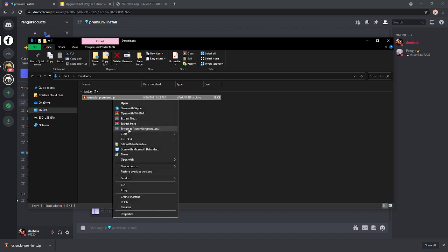You're going to hit extract files, extract here. Now, just a note, if you don't have WinRAR, it does not really matter. Windows already offers this.